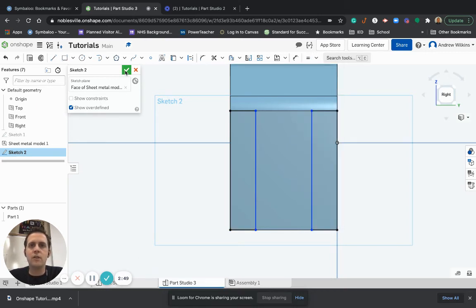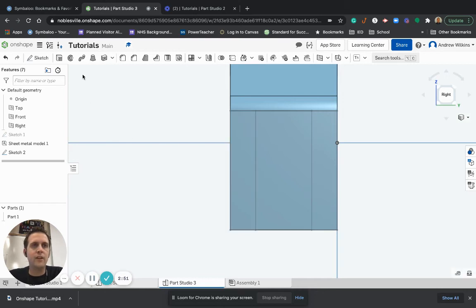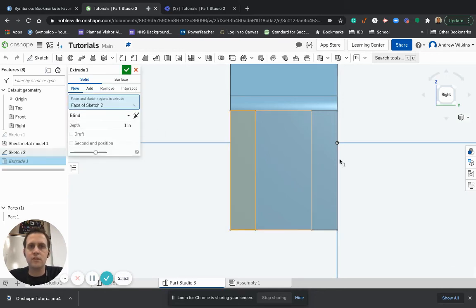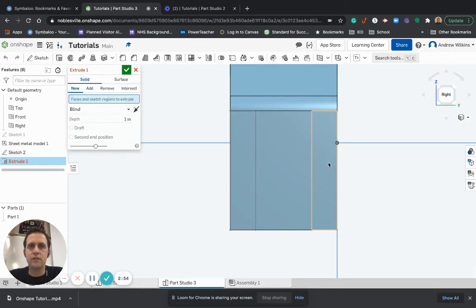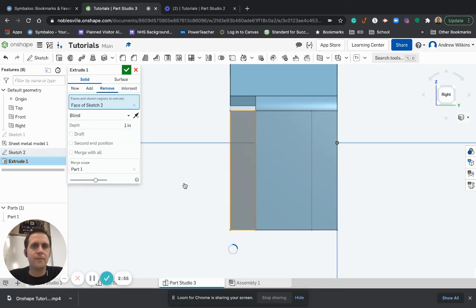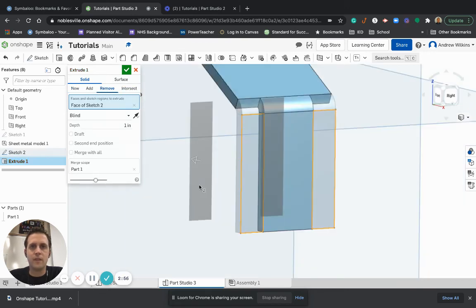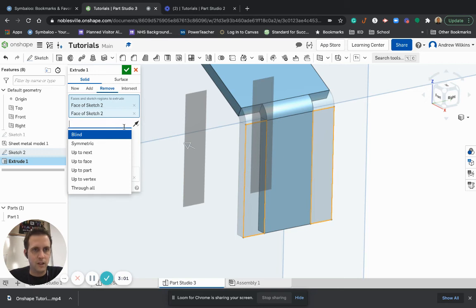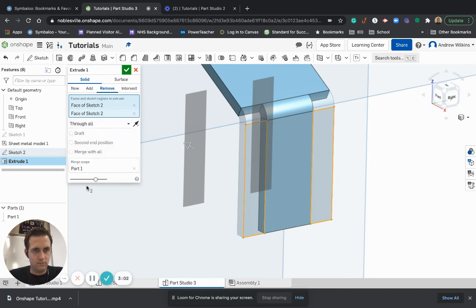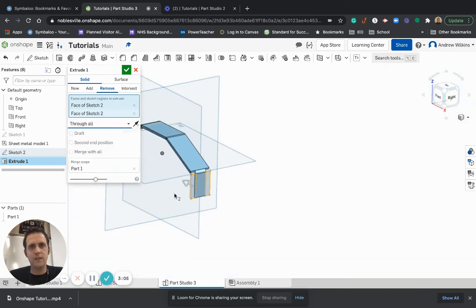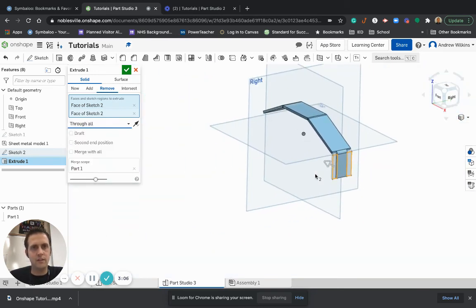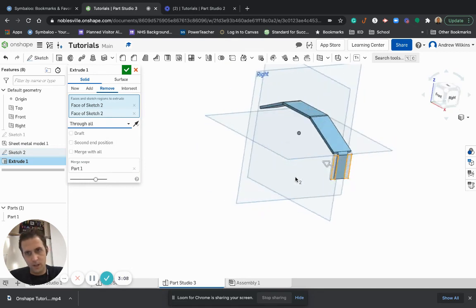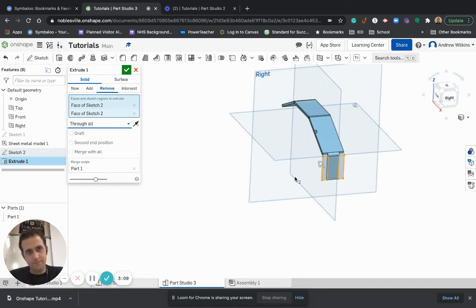So checkmark that. And now if I do an extrude, remove on these two. And I'm going to choose through all. See if that does anything. Hit the checkmark.